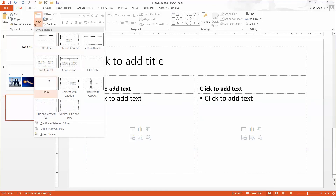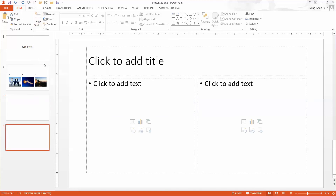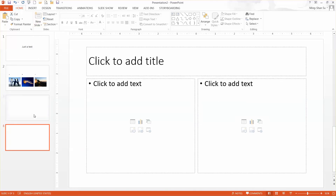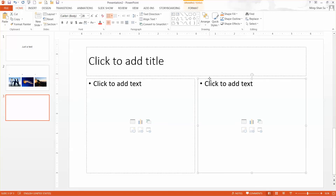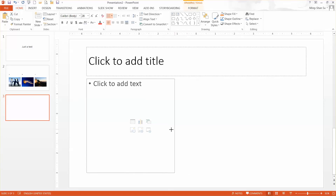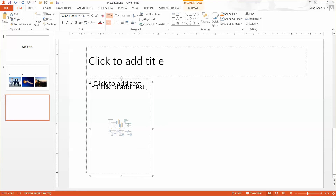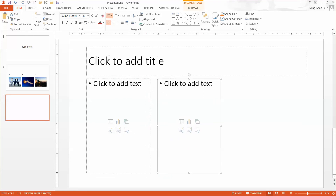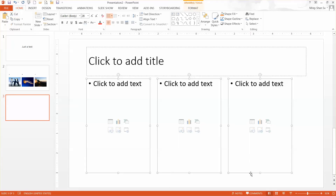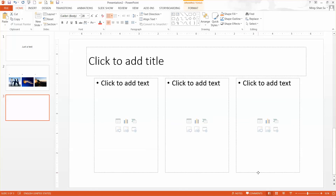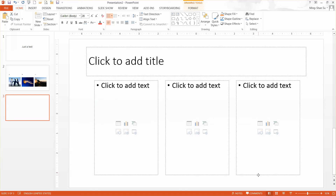Let me change this to a Three Contents layout. Over here you have two contents by default. Delete one first, then resize this one to the size you want. Go to Copy and Duplicate, then move it around. Duplicate once more — there you go. Select them all and align them a little bit under the title bar to the position you like.